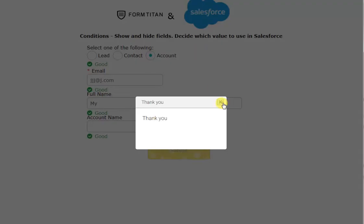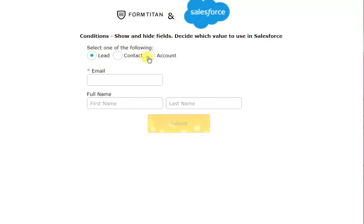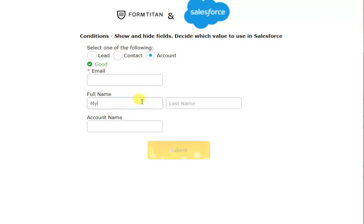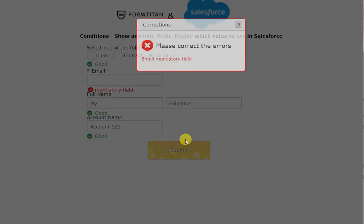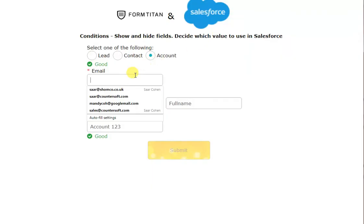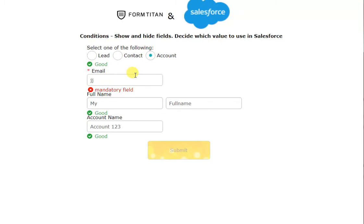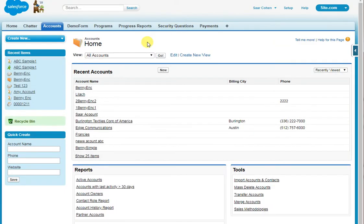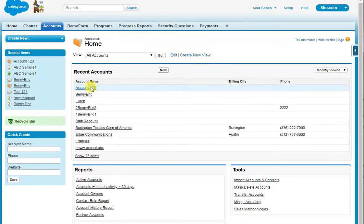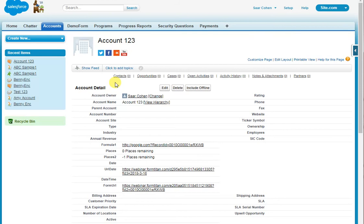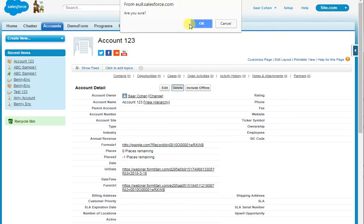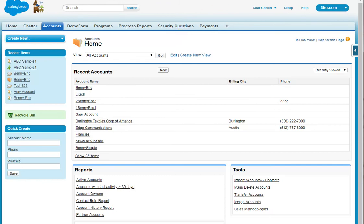Let's delete that and do it again, this time filling in an account name. I'll enter my full name and set account name to 'account123,' then click submit. Now if I refresh the page, there you go — this time it used the account name field that we entered, rather than the full name. To create a contact or lead, it works exactly the same way.